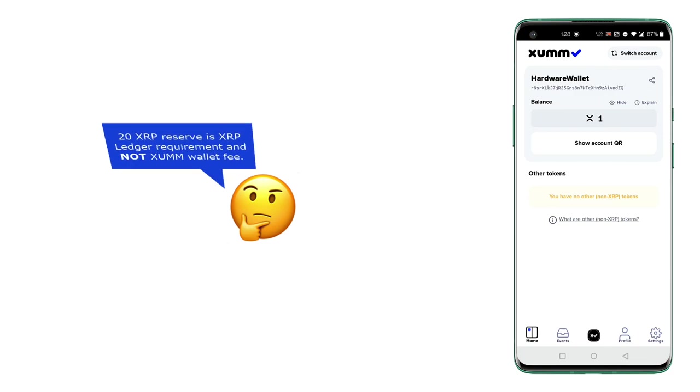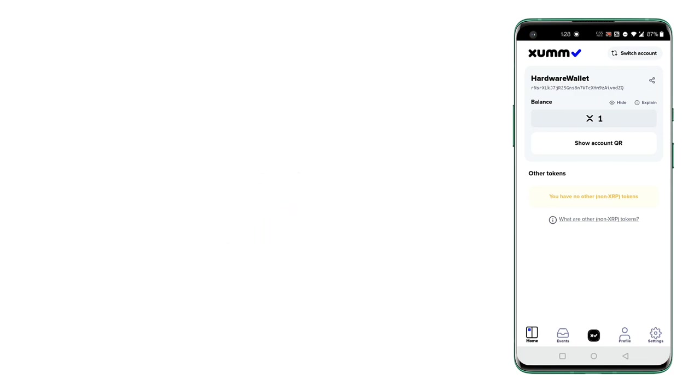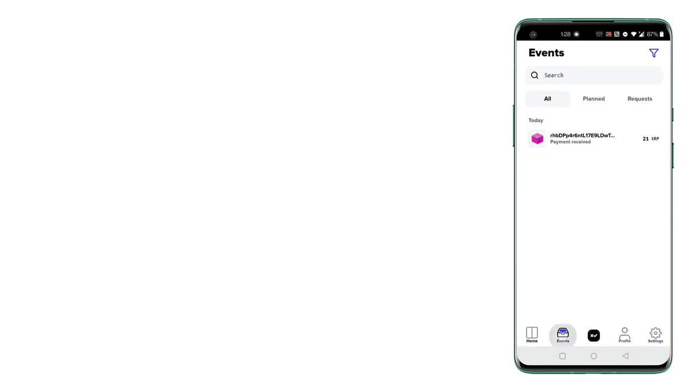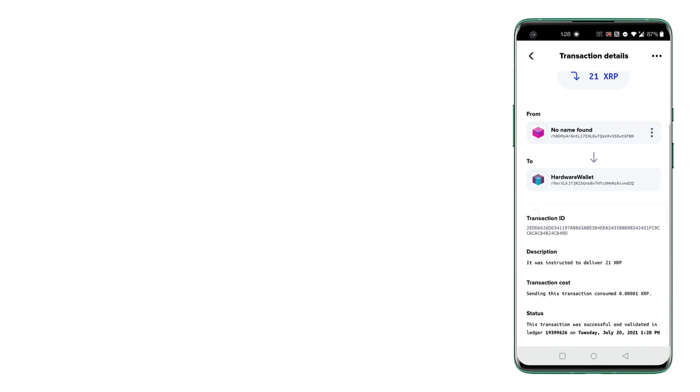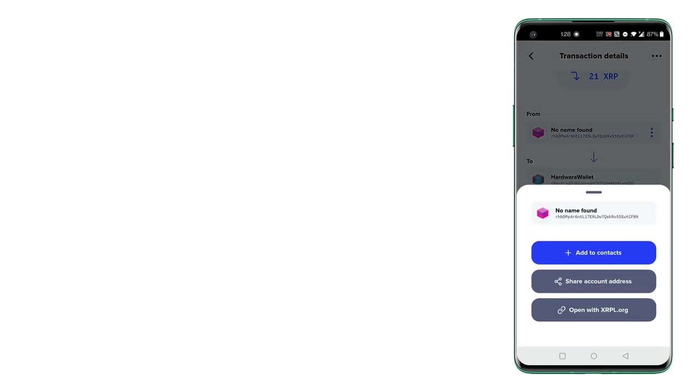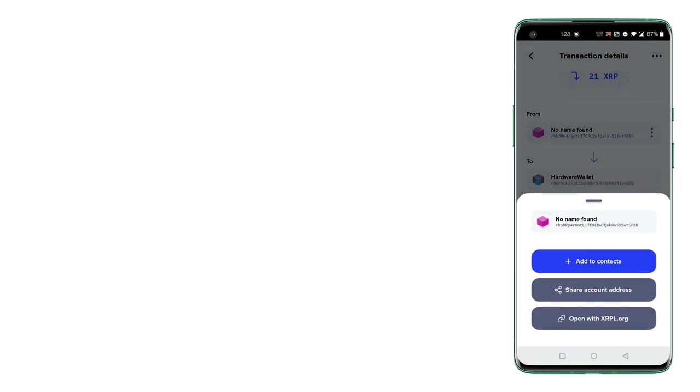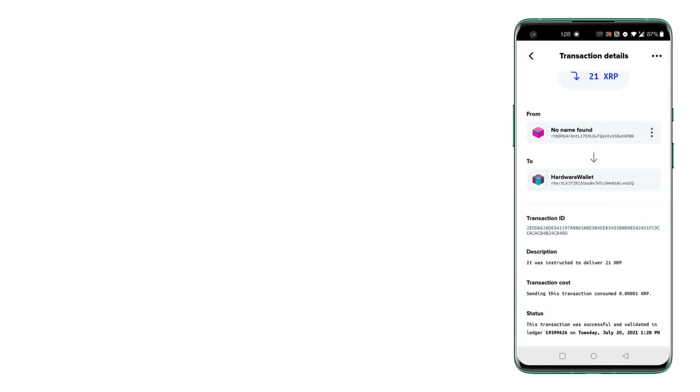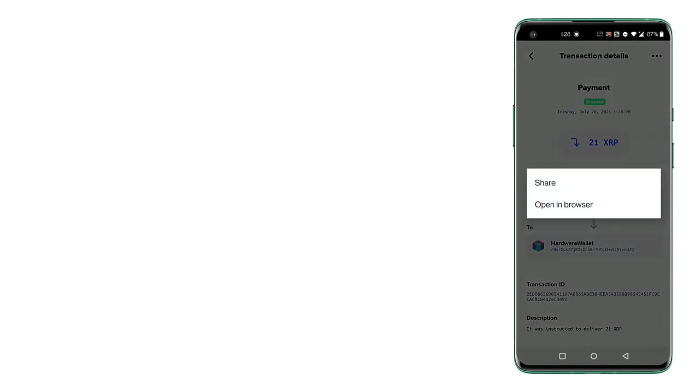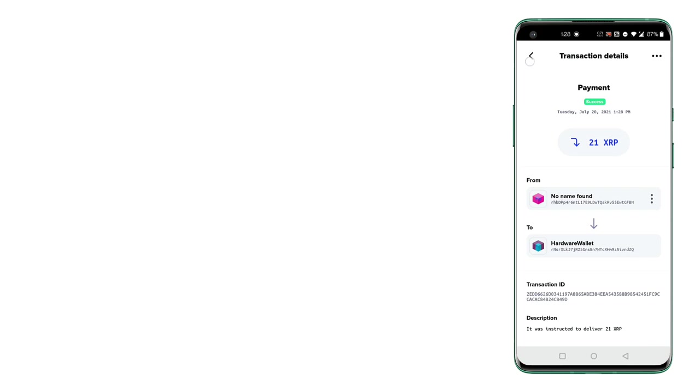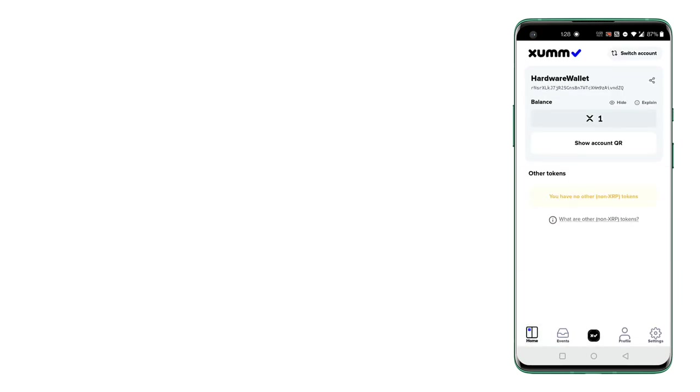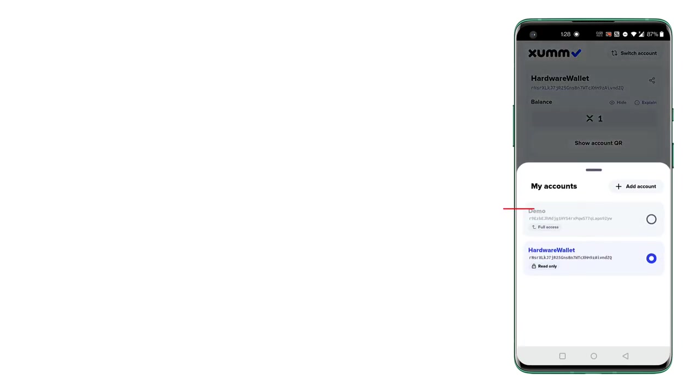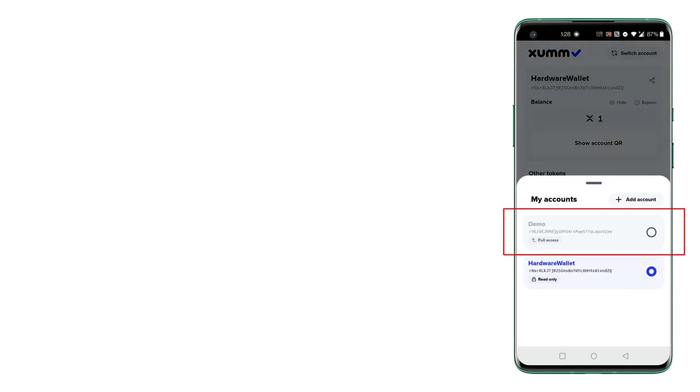So since this is a read-only account, you don't find any options to send payment. You can't even return. There's no option at all because it's read-only and you have not imported your secret keys using which you can sign a transaction.